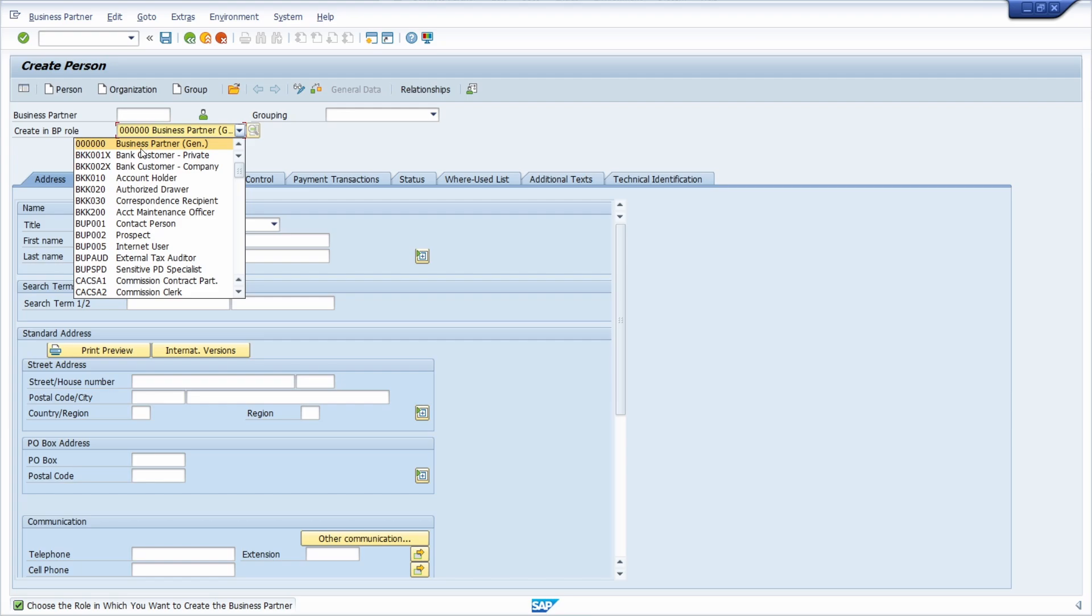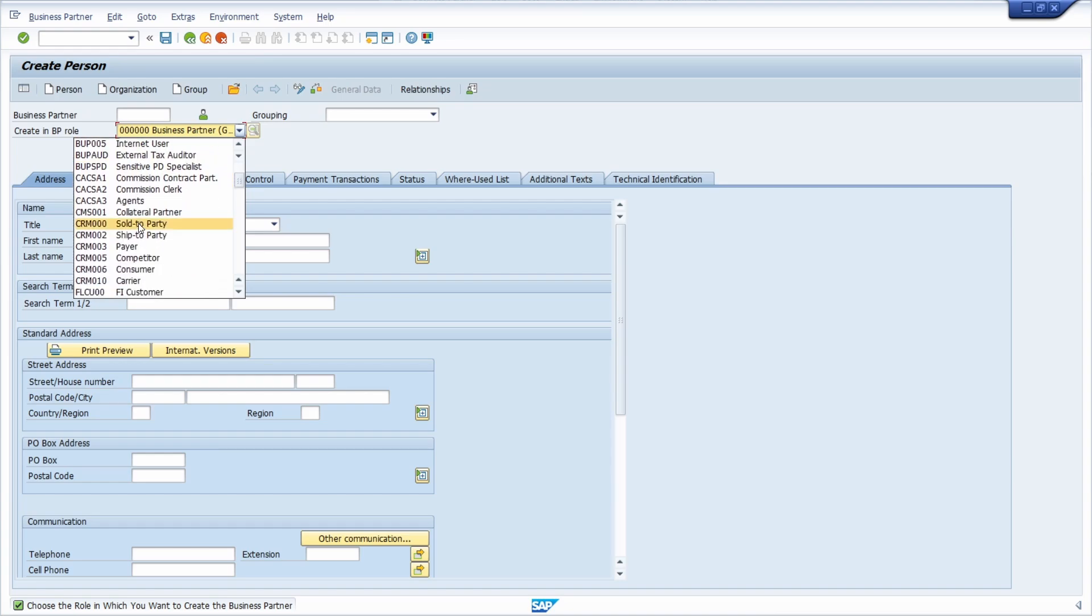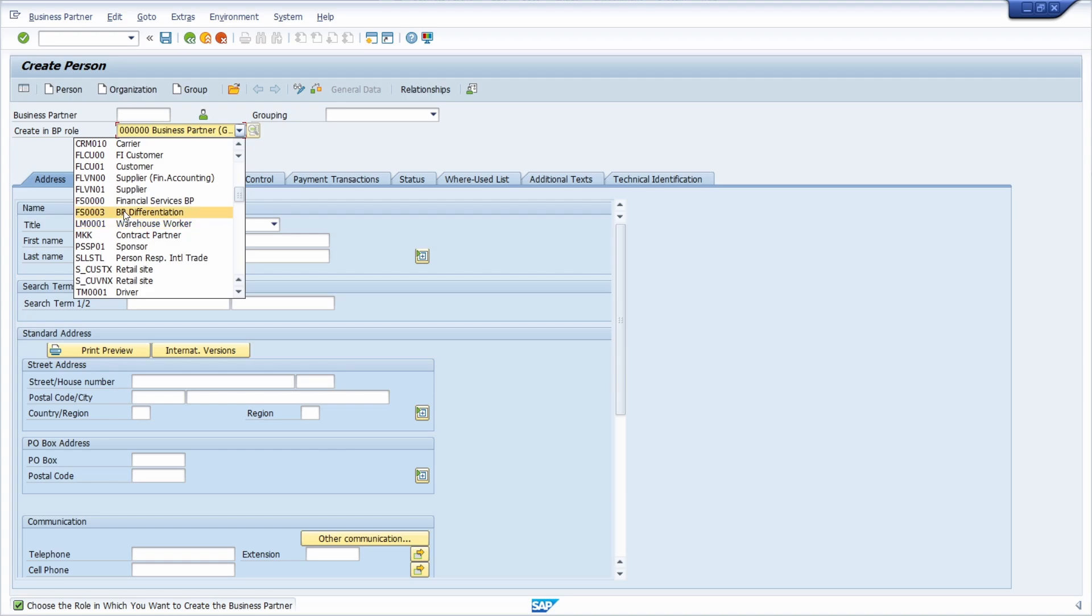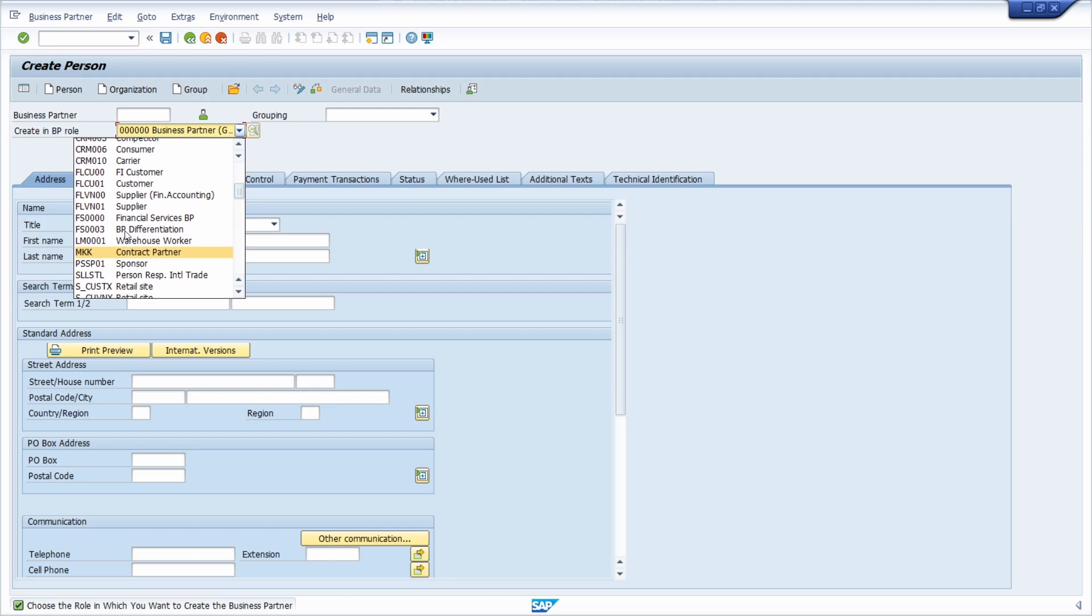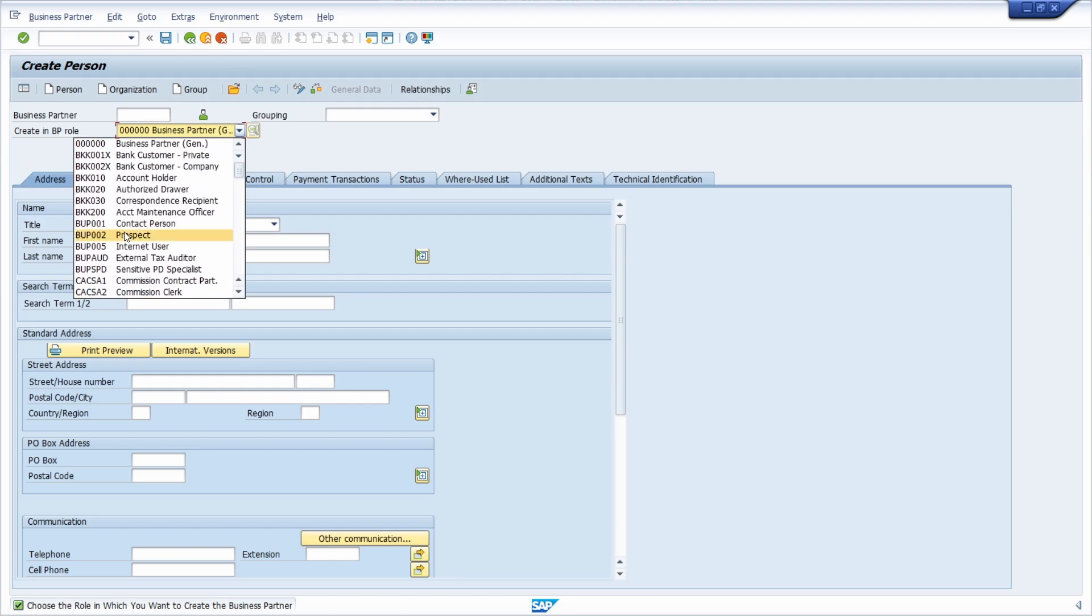What is the address and so on. But there are some specific information just needed for the corresponding processes. So for example what we will see in a couple of seconds. Here you have a role, the FLVN00, and this is the role for the supplier. And there you have different other roles in your system that can be used. But basically every business partner has to have the general role.